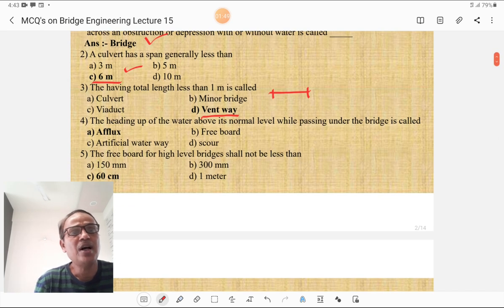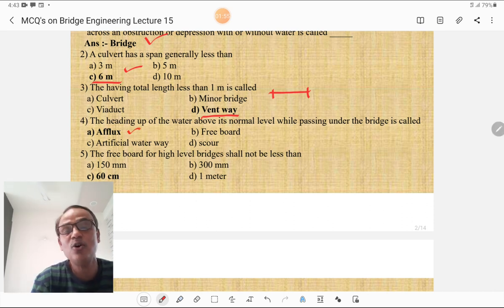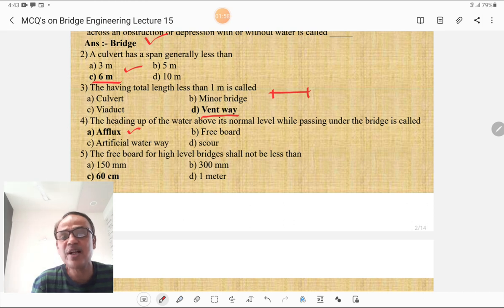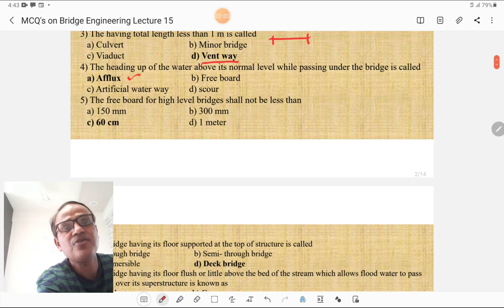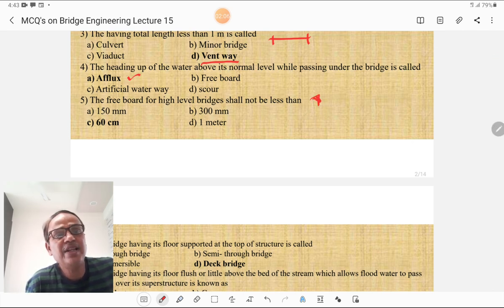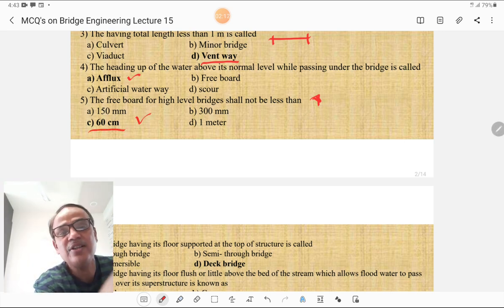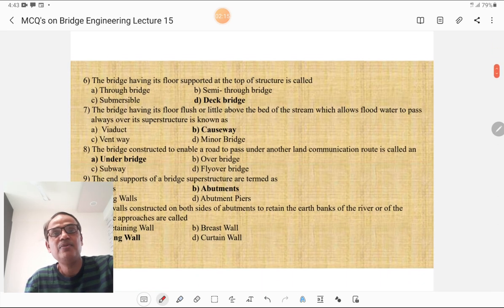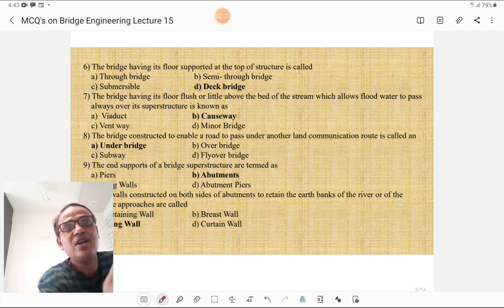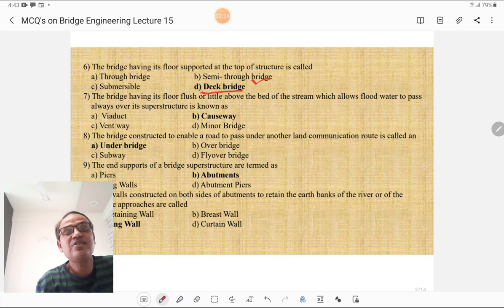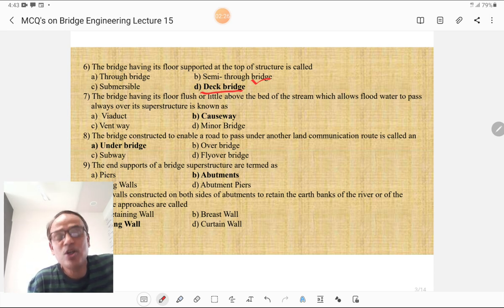The heading up of water above its normal level while passing under the bridge is called afflux — that is the level difference between the upstream side and downstream side of a bridge. The freeboard of a high-level bridge shall not be less than 600 mm or 60 cm. The bridge having its floor supported at the top of the structure is called a deck bridge, at the middle is a semi-through bridge, and at the bottom is a through bridge.